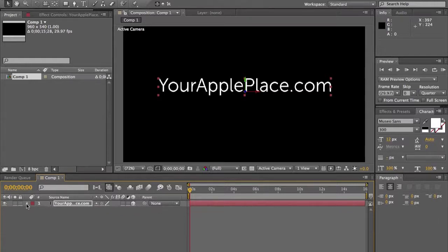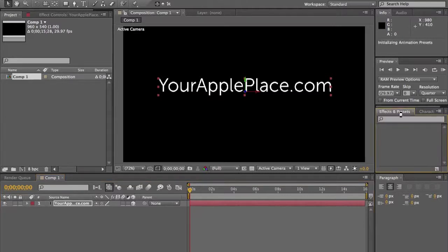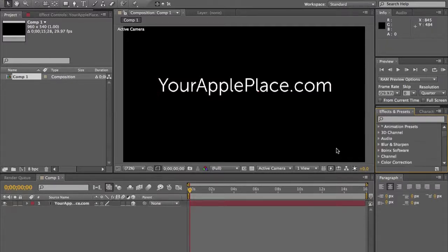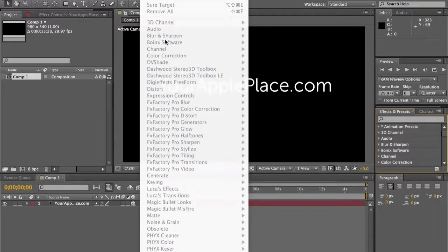The easiest way to animate this text is to go to Effects and Presets. After you download the one effect off of Video Copilot — I'll put a link to that in the description — it's very simple once you know how to use it, and it's a really cool thing to animate text with. But we'll use the effect up here.